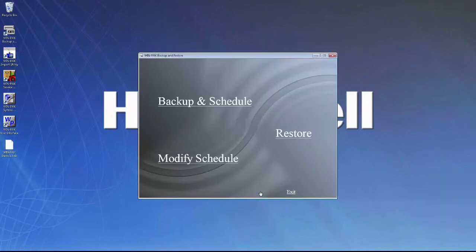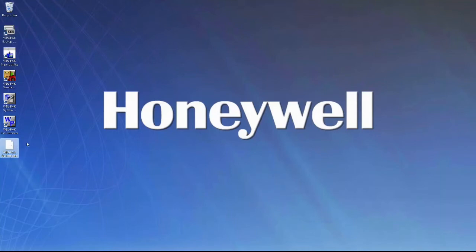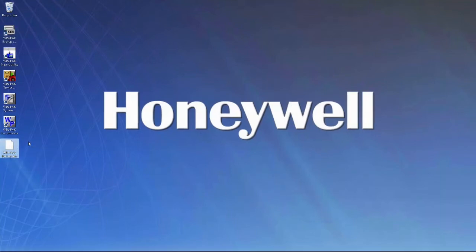When the database backup file has been created, the main backup and restore screen will come up. You can select Exit, and on the desktop, you'll see our new WinPak backup file.